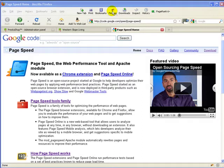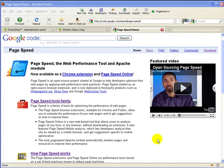If you don't have Firebug installed, you can just do a Google search for it and find it and install it, and then install PageSpeed.